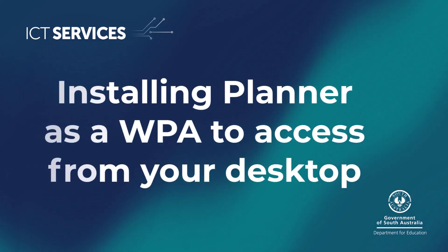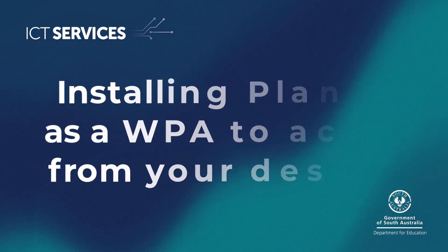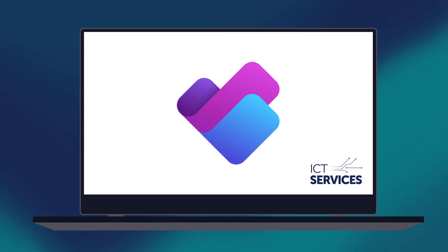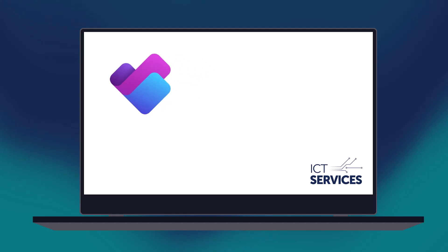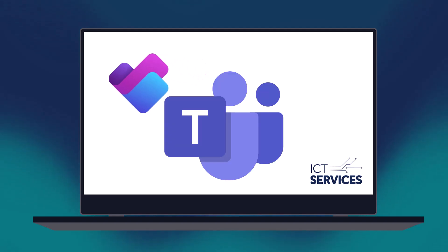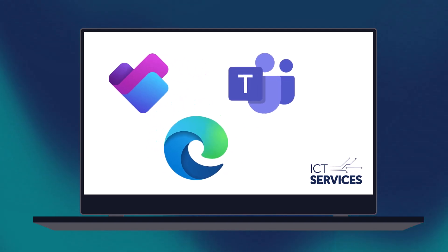Installing Planner as a web page application to access from your desktop. If you use Planner a lot, you might find it frustrating that there isn't a desktop app, and you need to access it through Teams or a browser.